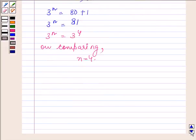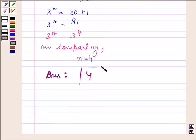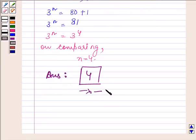Hence, the value of n is 4. This completes the solution. Take care and have a good day.